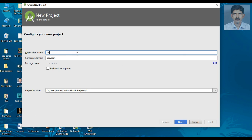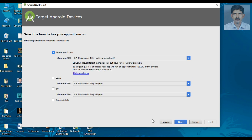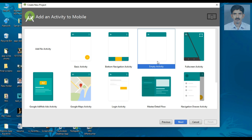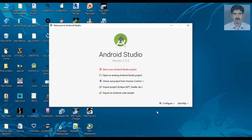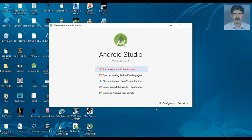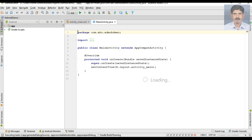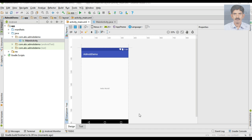Specify your application name. Here I name it as AdMob Demo. Select an Empty Activity. The project is now created.